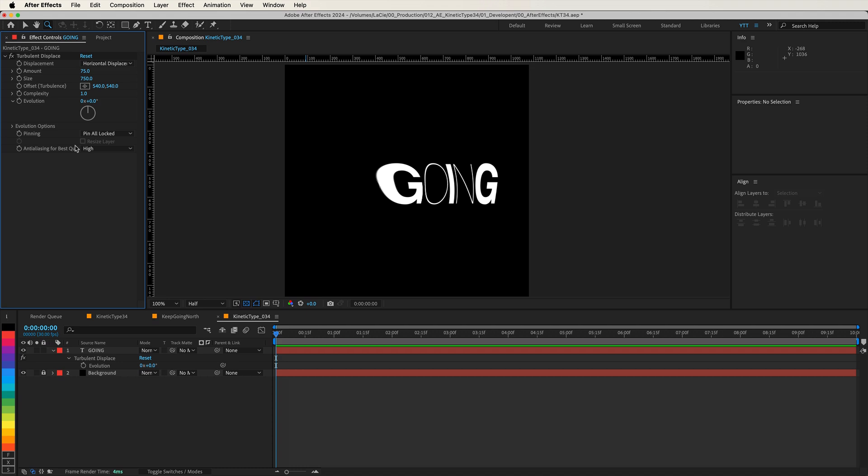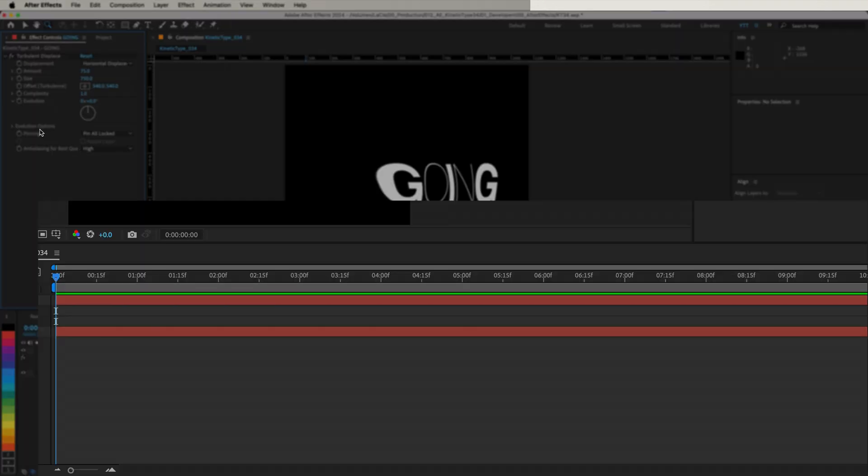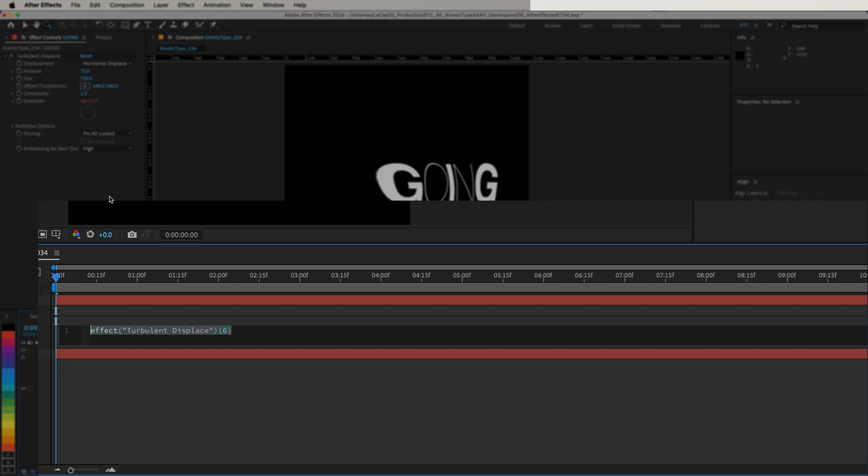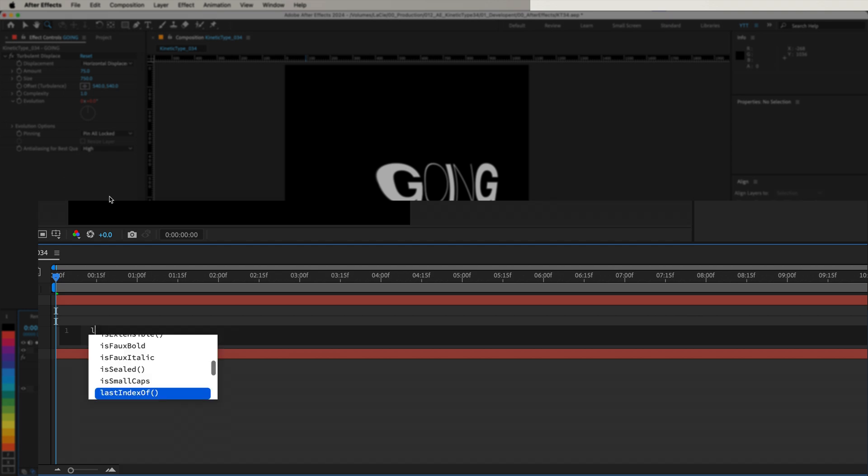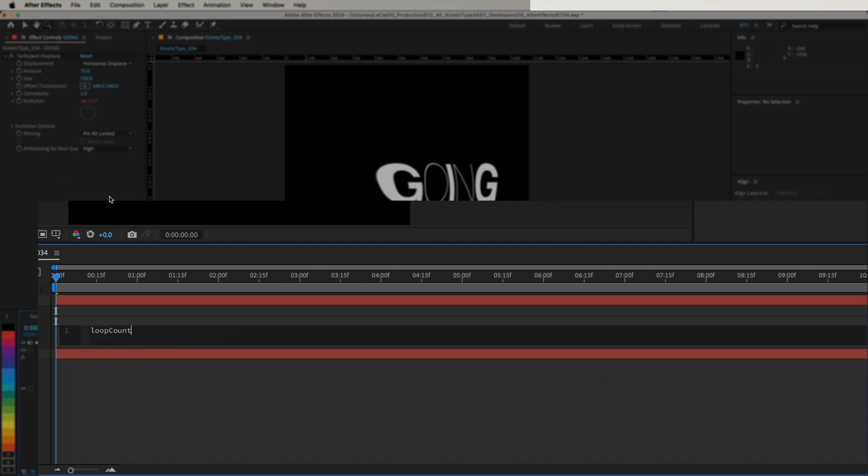Now, let's write our expression. First, we'll define how many times we want the effect to loop over the duration of the composition. By setting LoopCount to 2, we're specifying that we want the Evolution to complete two full cycles during the entire length of the composition.